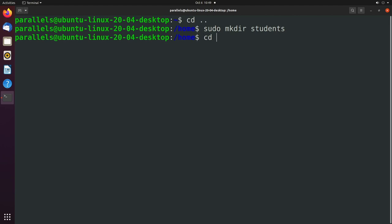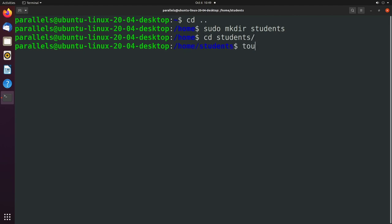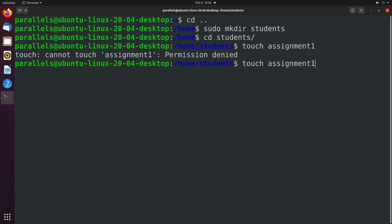So we can change into the students directory. And we can touch a file here. We'll just say assignment1. And we might need to prefix this with sudo.